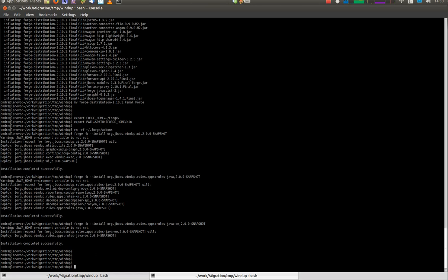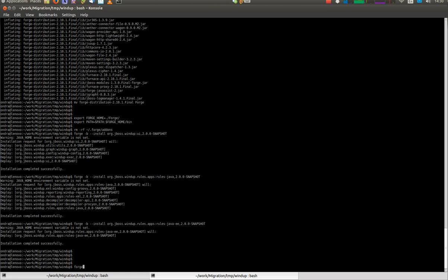After installation, run Forge. This will take a while.